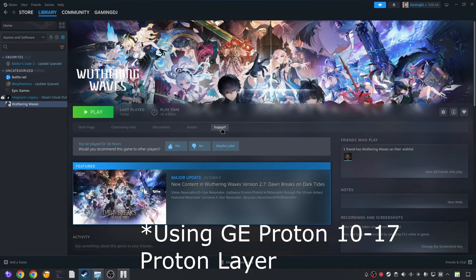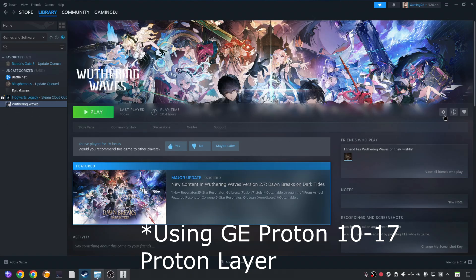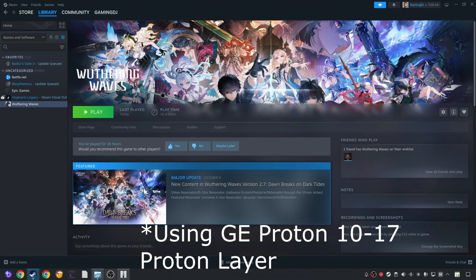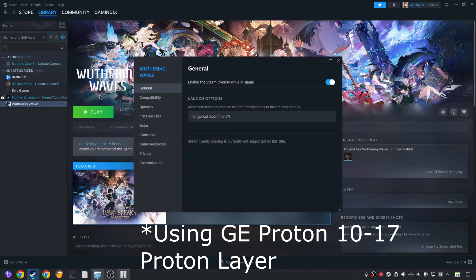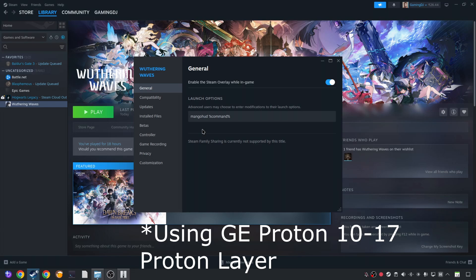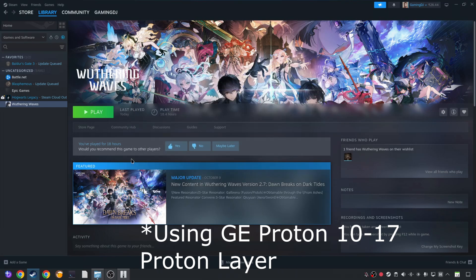I'll be using MangoHud to show you the performance stats. Just need to add its launch argument to the game. Select the game in your steam library. Click on the settings cog here. Properties. General. Under launch options. Add this line of text. I have already shown the setup process for MangoHud. So if you are interested in watching that, I'll give the link to it in the description of the video. Launch the game.